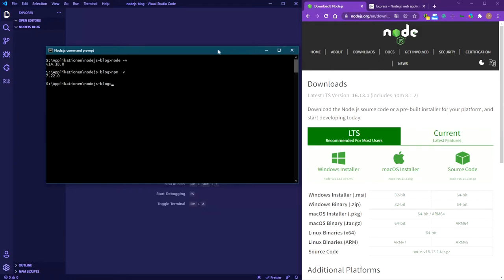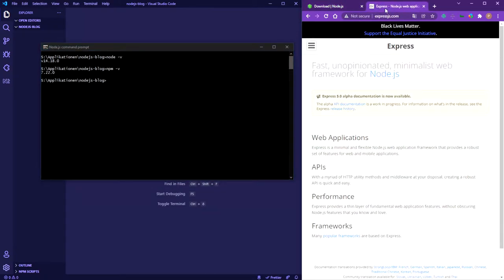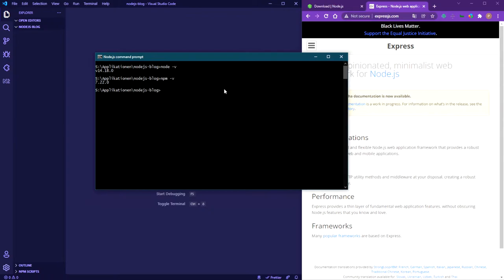We're going to use Express as our Node.js framework for the routing service. You can go to expressjs.com to get the full documentation. It's used by many popular frameworks based on Node.js, so it's basically the standard on Node.js to handle routing and things like that. Let's get started.